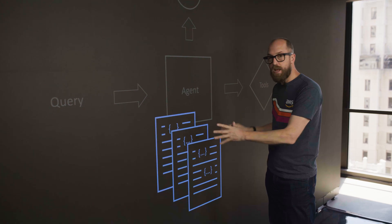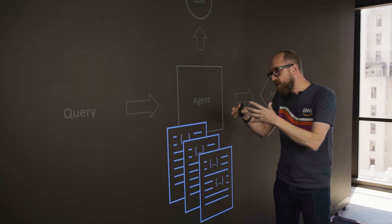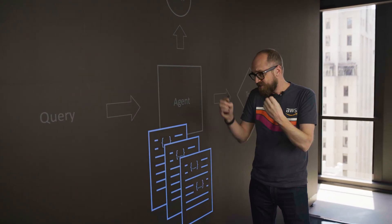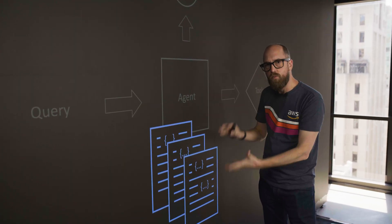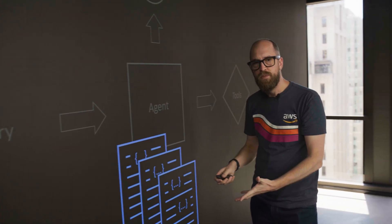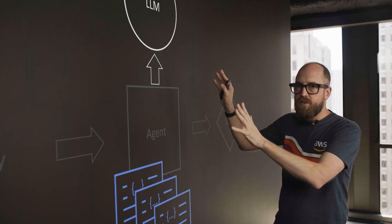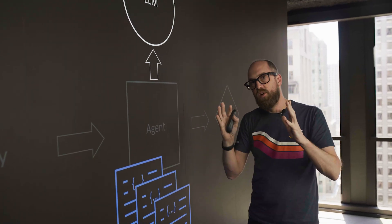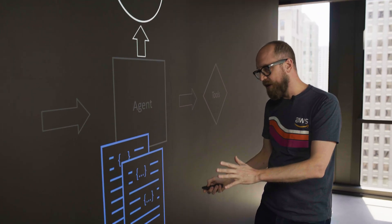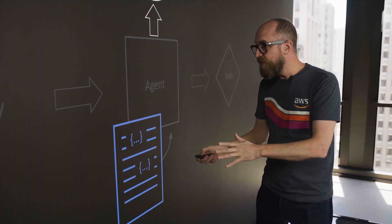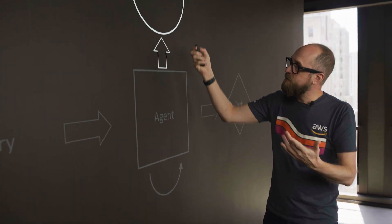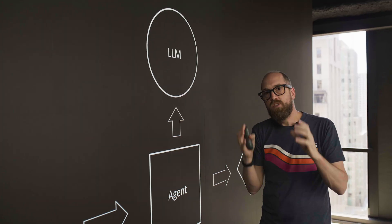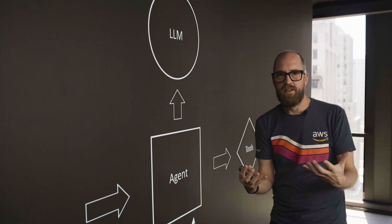So inside of these templates, we would have a few-shot inference, as we call it, with basically just examples of how we want the agent to behave. Now, as large language models have gotten bigger and more capable, we haven't needed these templates quite so much.